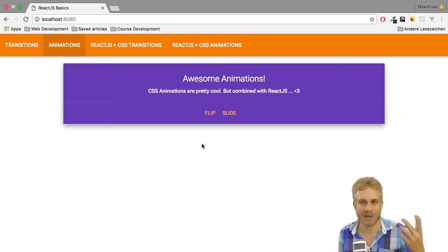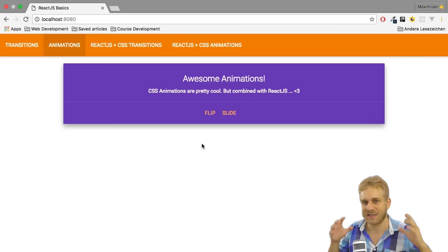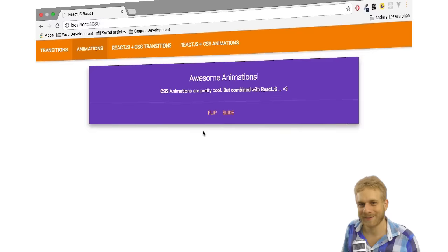Here I'm not using the transition element or attribute I used in the last video, but I'm using the built-in CSS animate attribute and the CSS animations. Let's have a look how these work in this video.